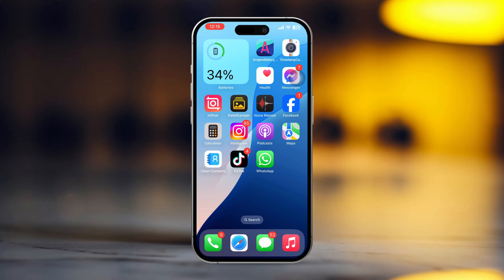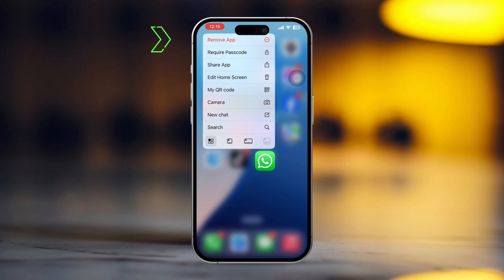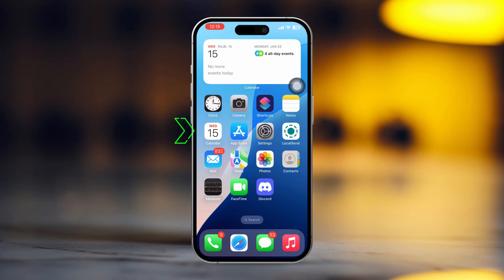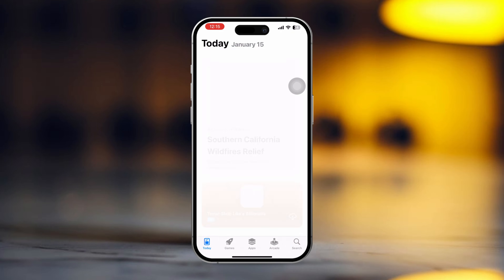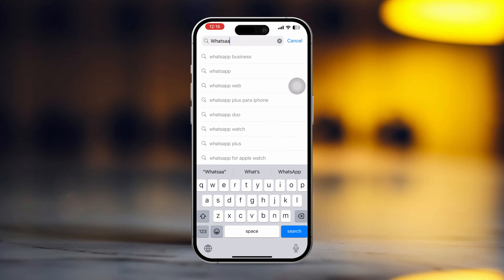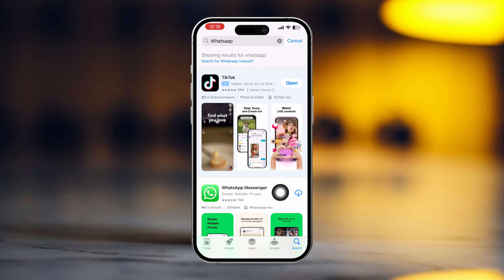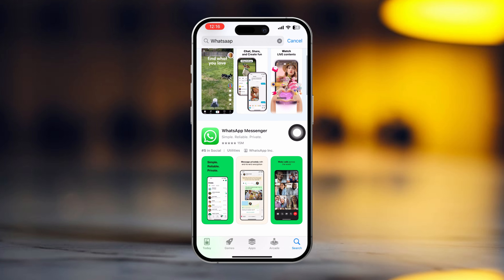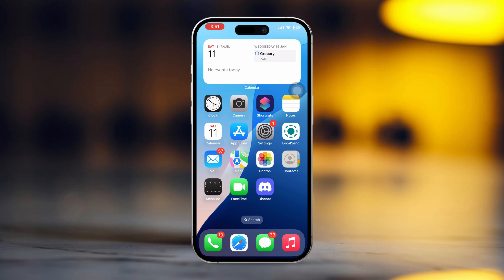Solution 3: Uninstall and reinstall the app. Press and hold the app from the home screen, then tap Remove App, and tap Delete App. Now go to the App Store, tap the search icon at the bottom, type WhatsApp, tap on WhatsApp Messenger, and install the app. Check whether your issue is solved.